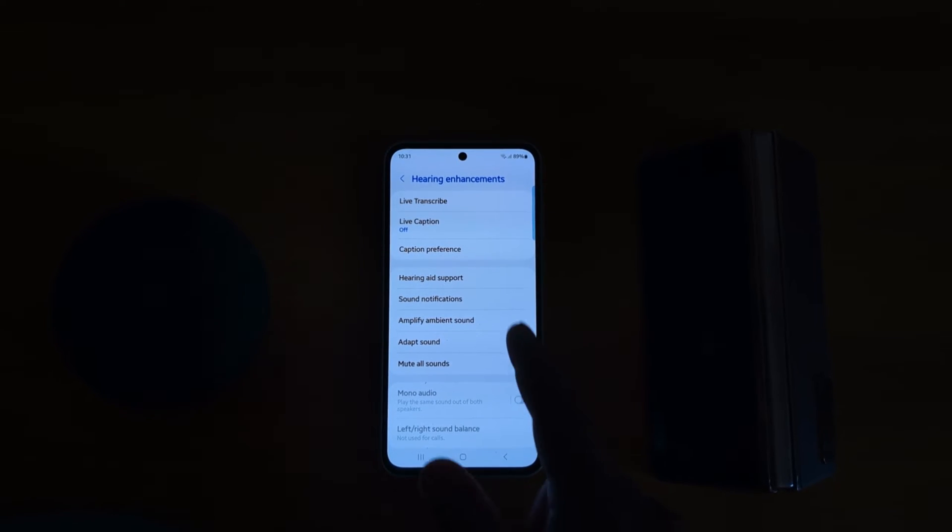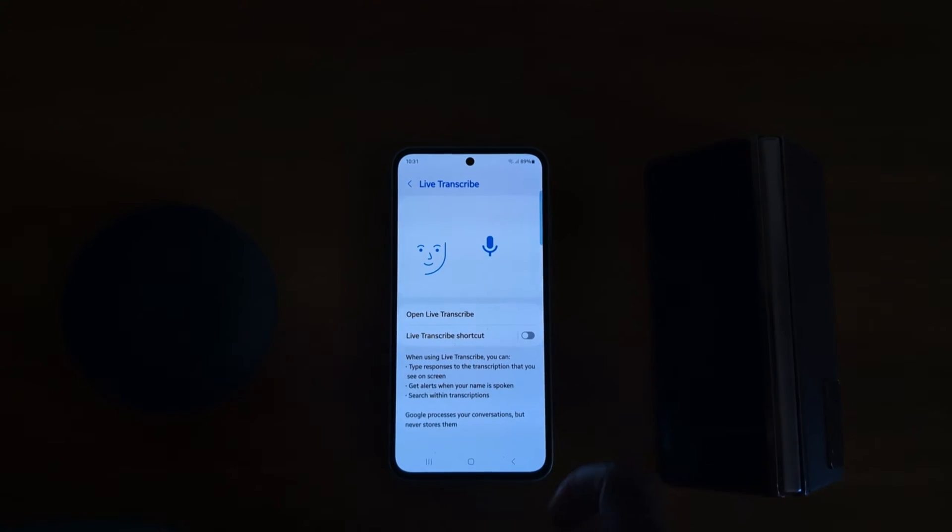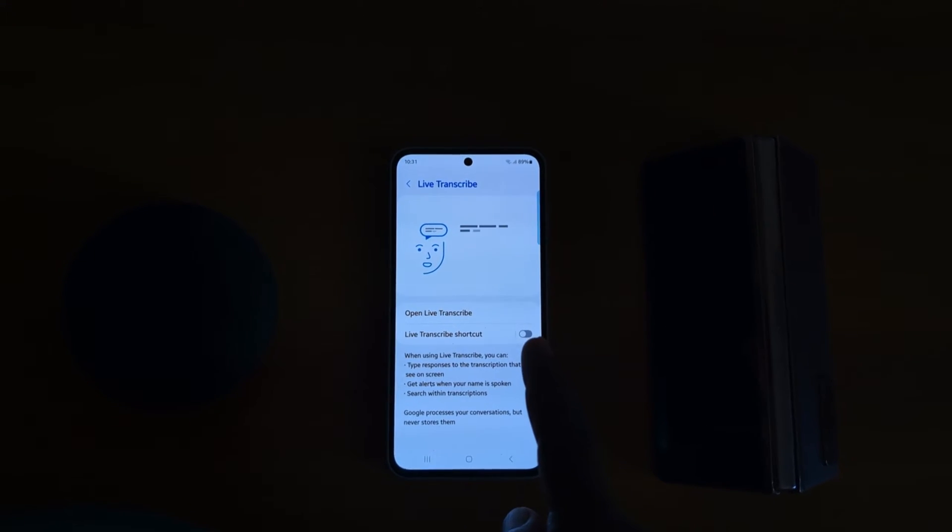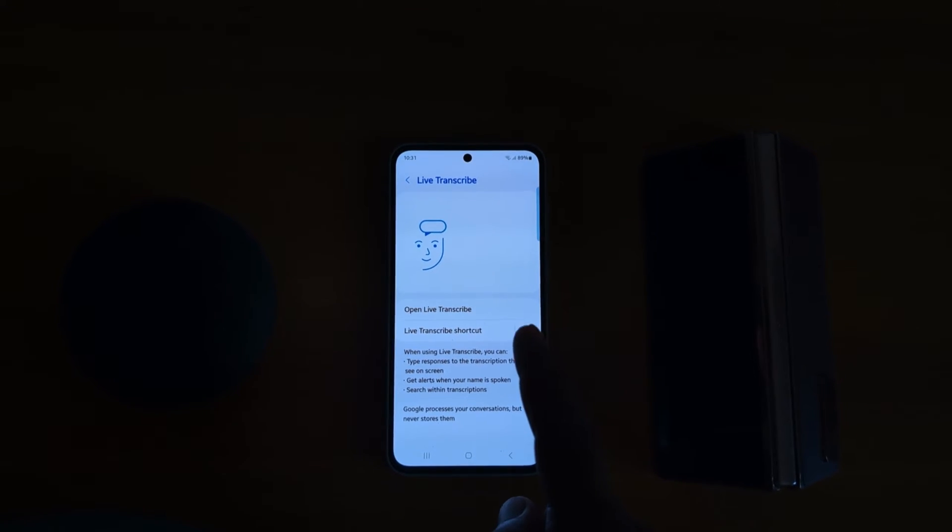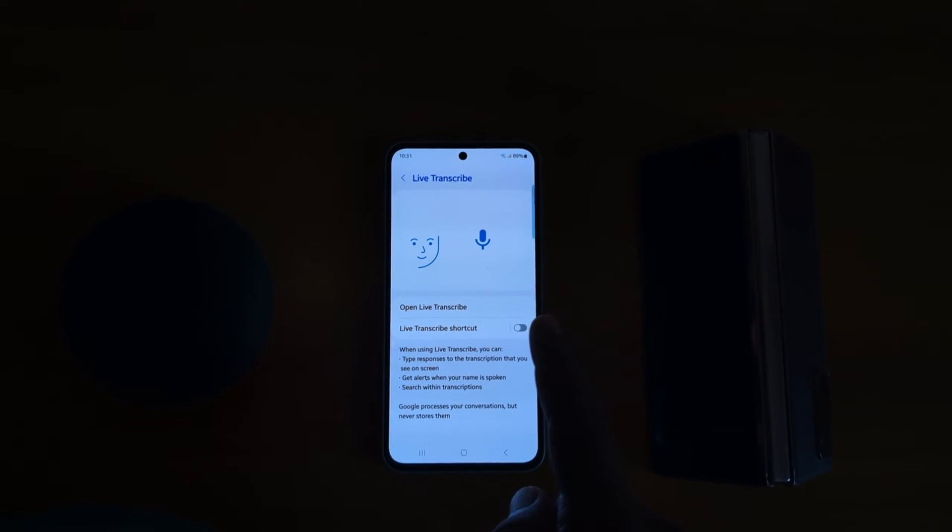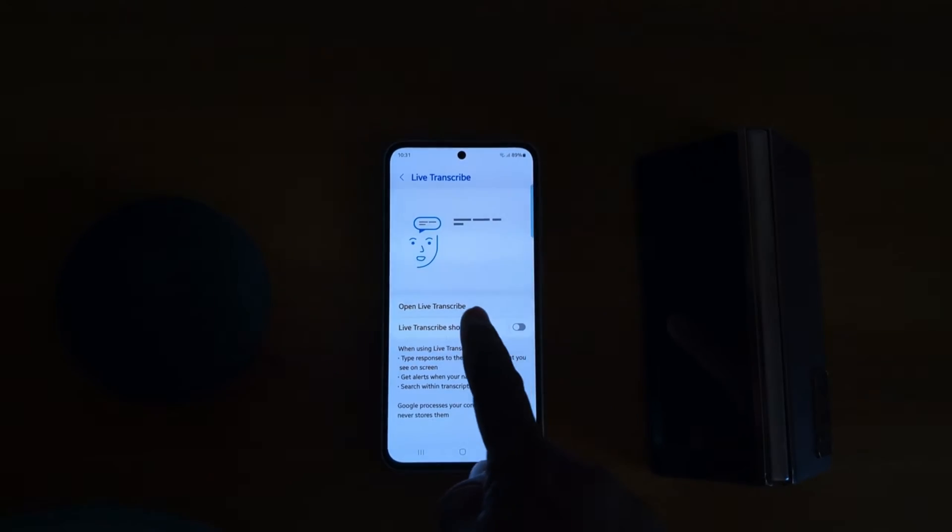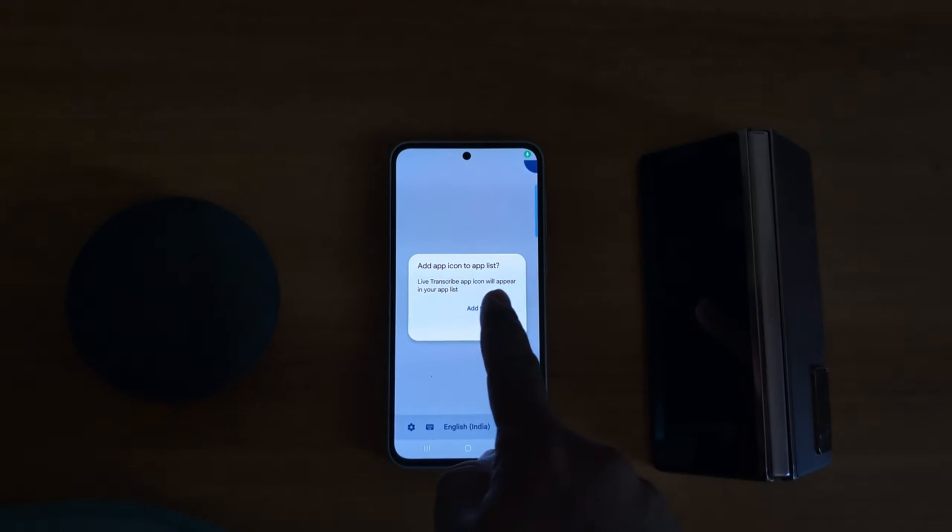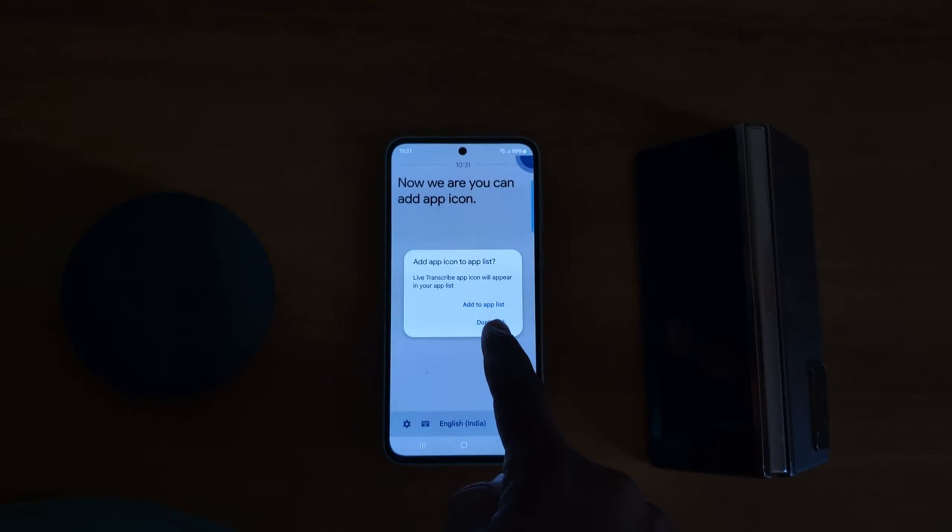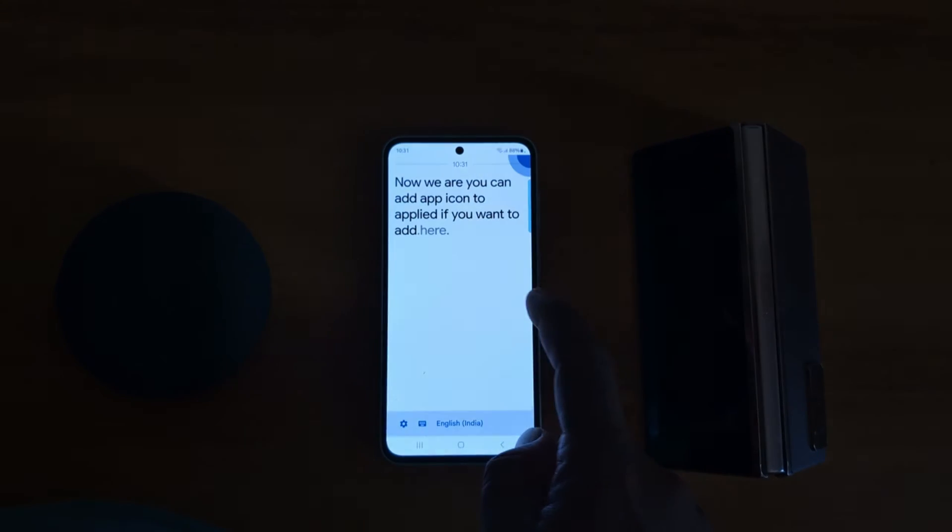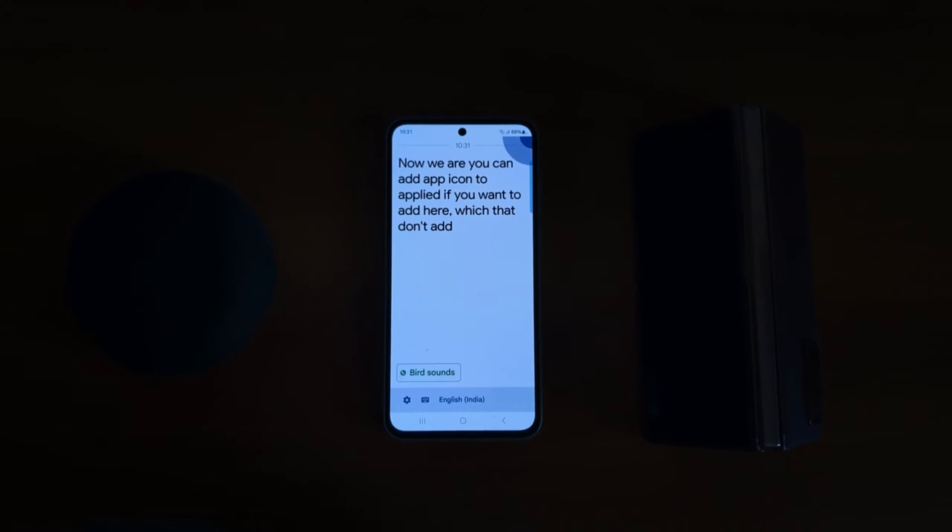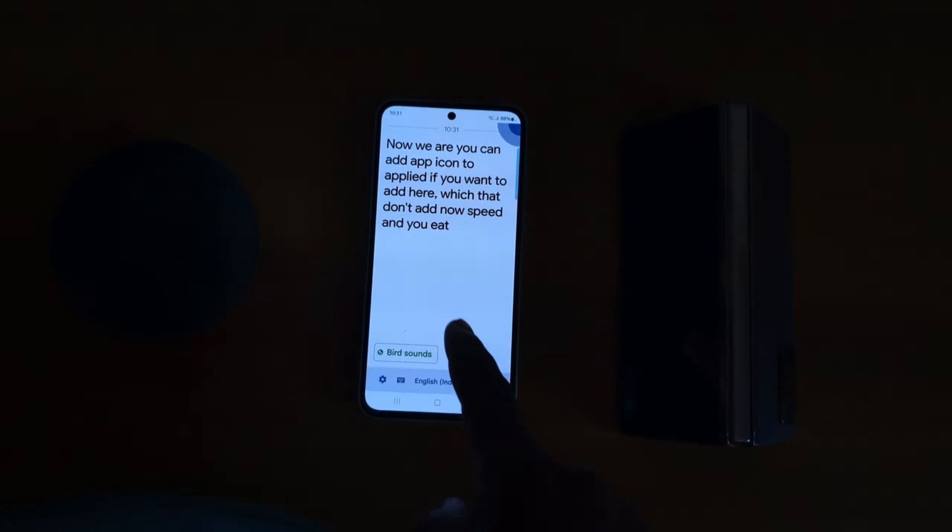At the top you can see Live Transcribe. Tap on it. You can use Live Transcribe to automatically transcribe speech on your device. Tap Open Live Transcribe. You can add an app icon to the app list if you want. Here we select Don't Add.